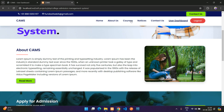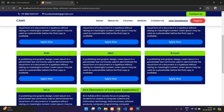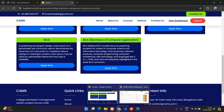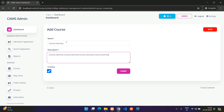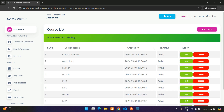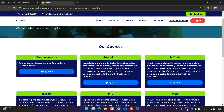Let's add a dummy course. Enter course name 'Course Dummy', add a dummy description, set status to Active, and submit. The course appears in the list. Checking the front-end, the new 'Course Dummy' is visible in the courses section.